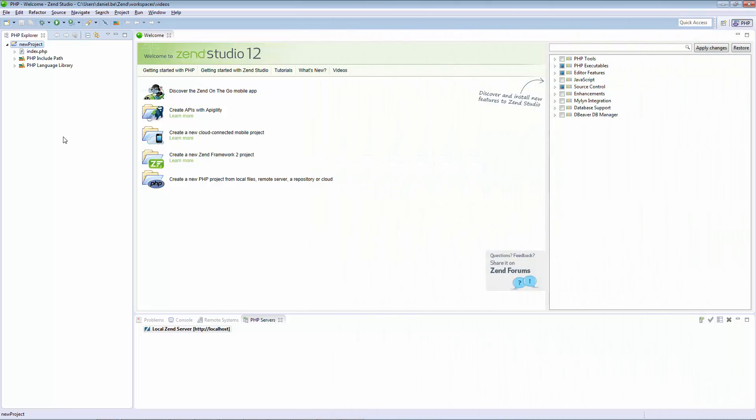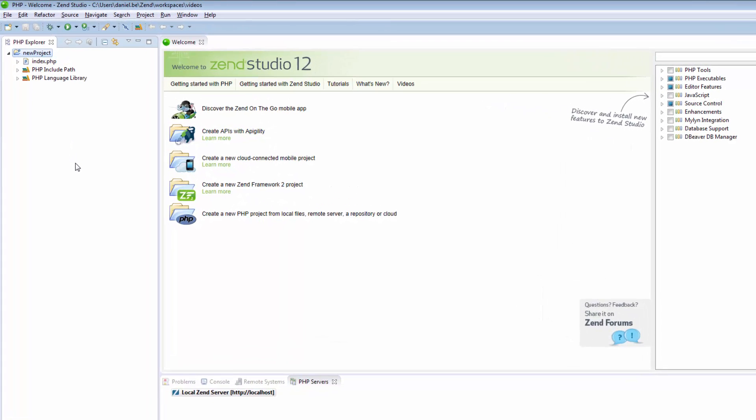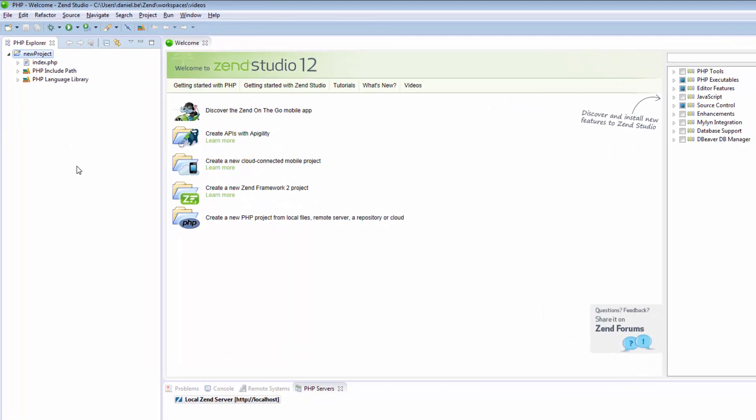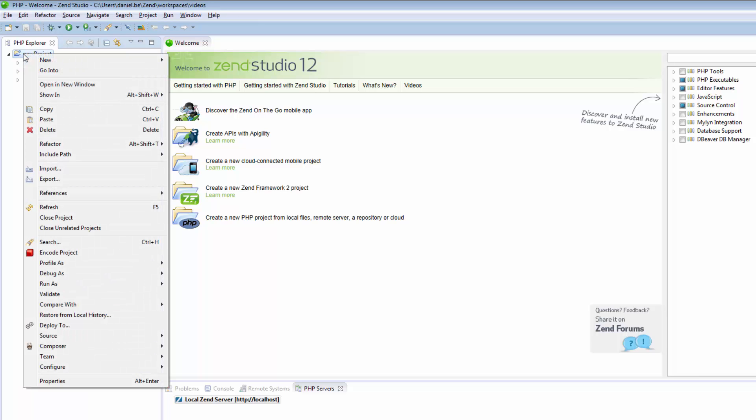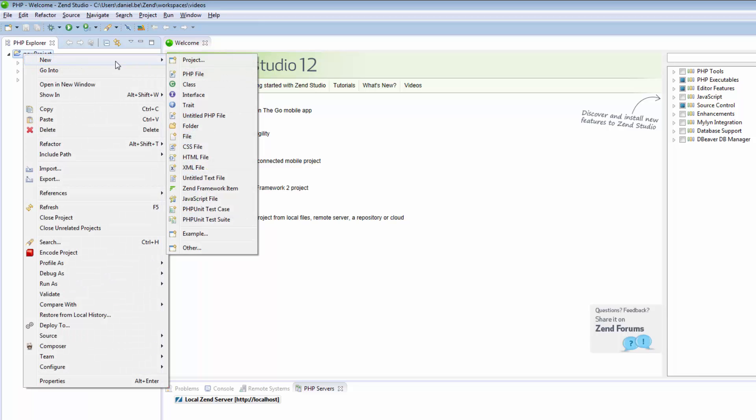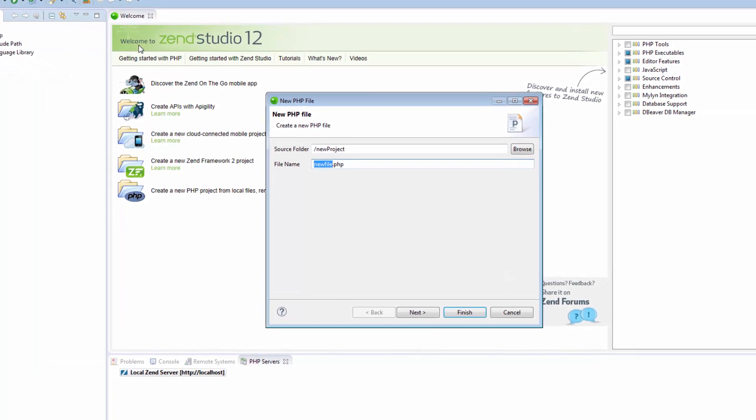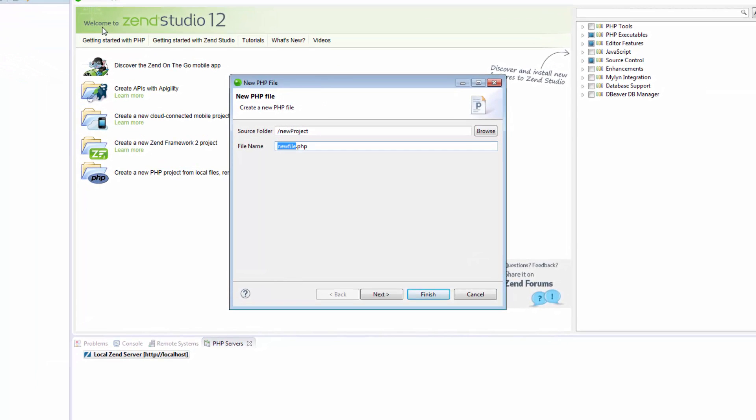You can now start to develop your application by creating PHP files in your project. To do this, I am going to right-click my project in the PHP Explorer and select New PHP File. In the New PHP File Wizard, I am going to name the file and click Next.